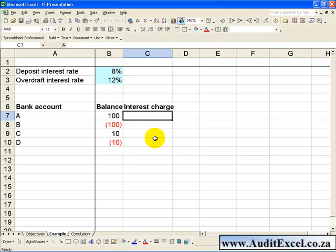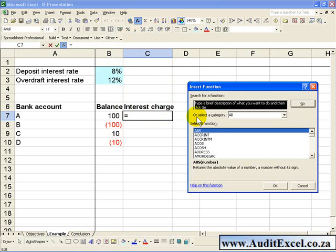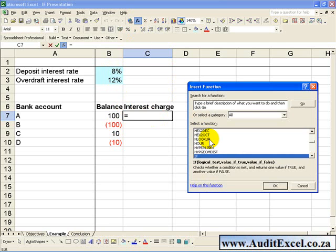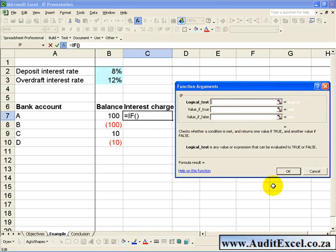We can use Excel's IF Function to do this calculation. You click on the cell where you want the answer, activate the Function Wizard, find the IF Function, and say OK.